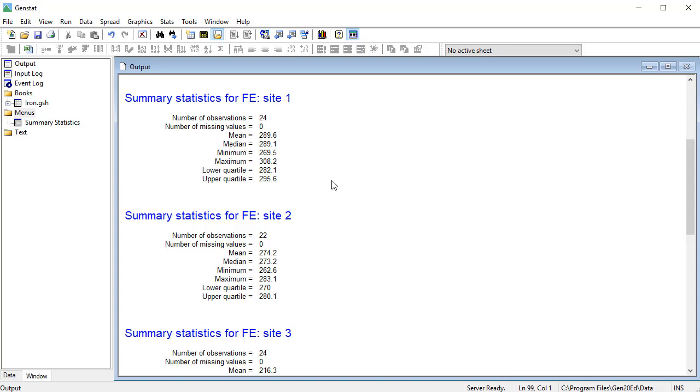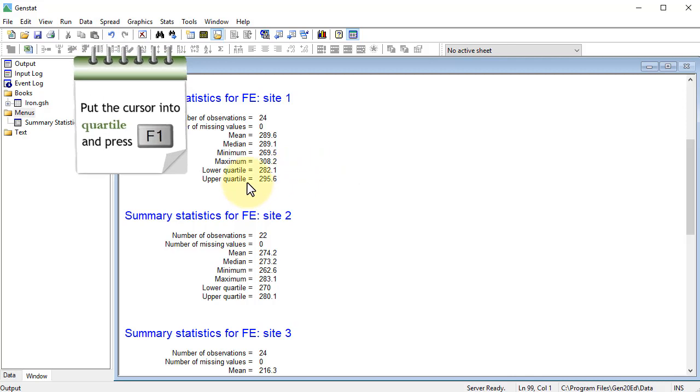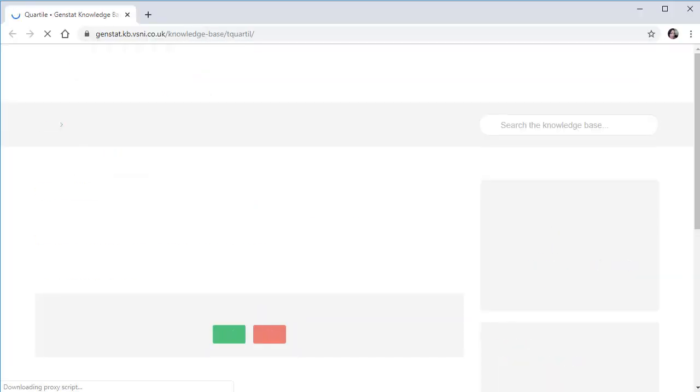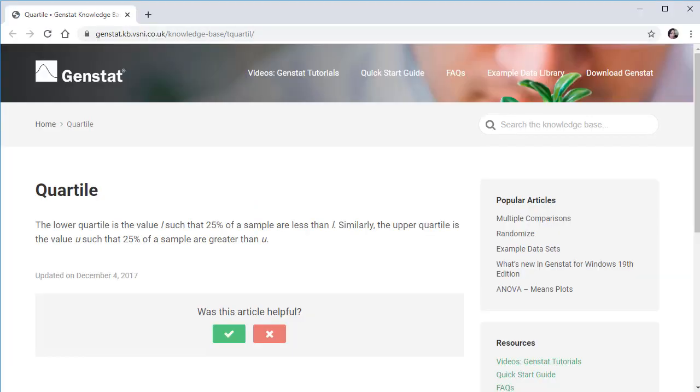Now, if you're not sure what one of these is, suppose we are not sure what a quartile is, I can put the cursor into quartile, and press the F1 key. And this then brings up the GenStat online help, and it gives me a definition of what a quartile is.